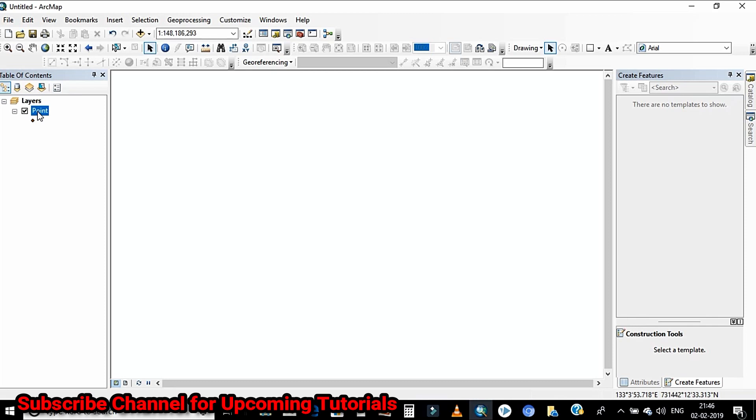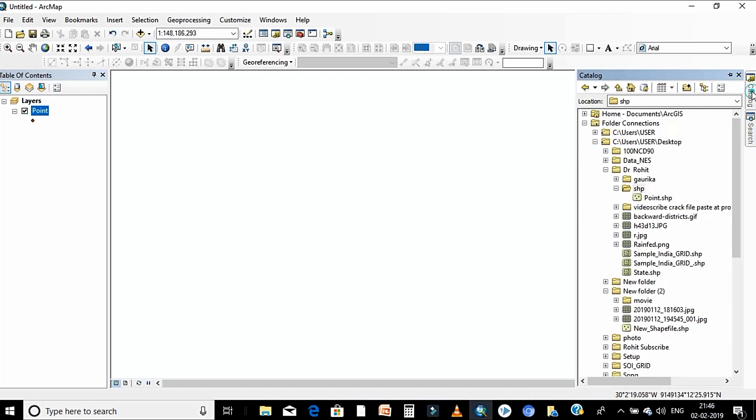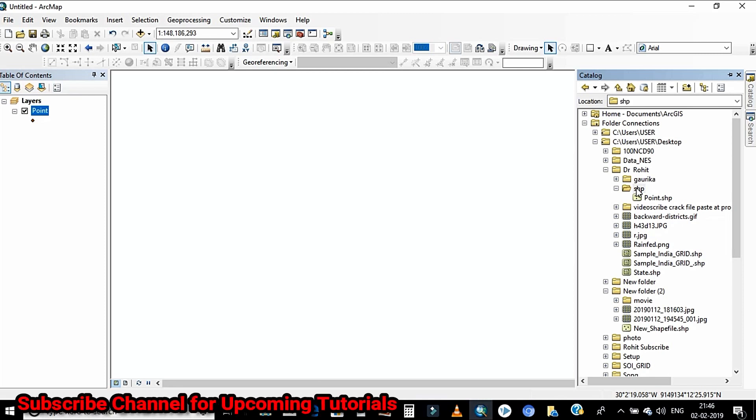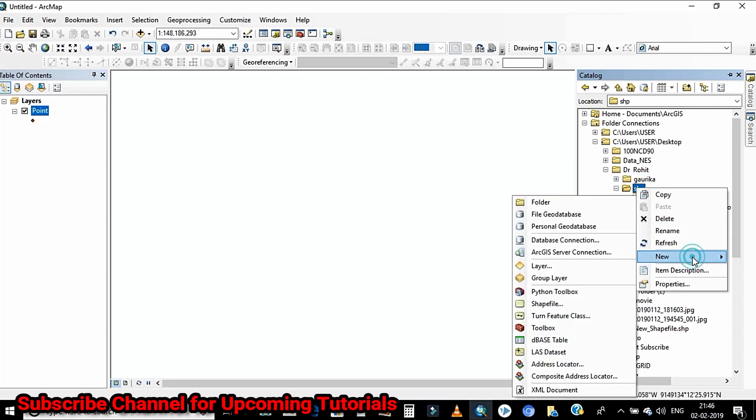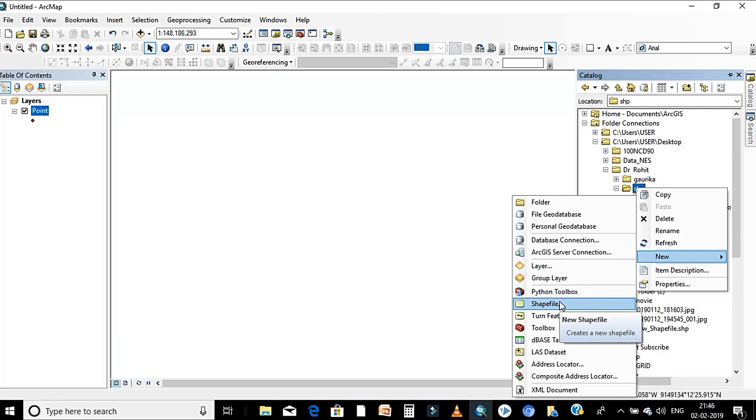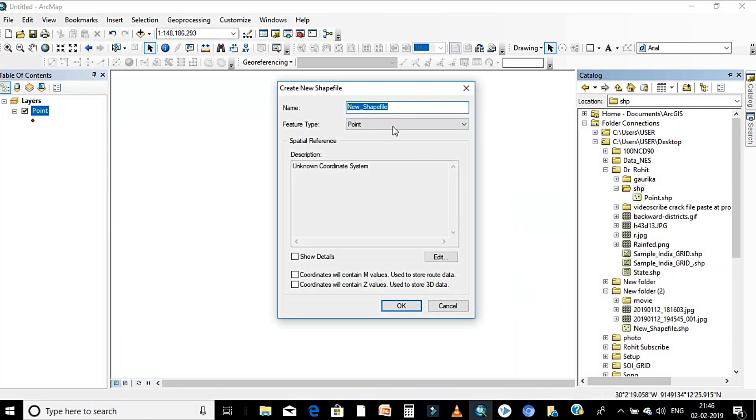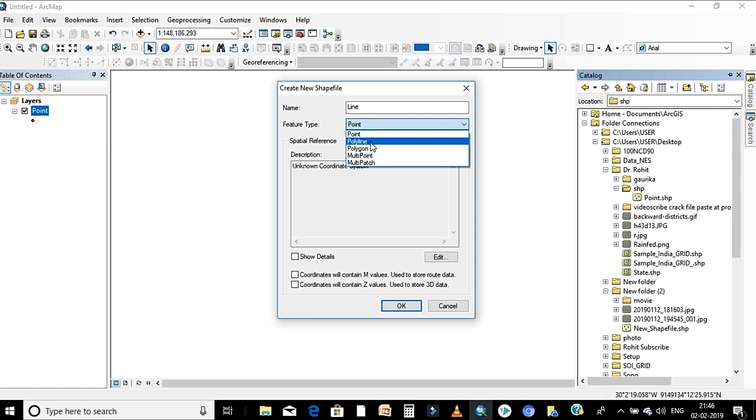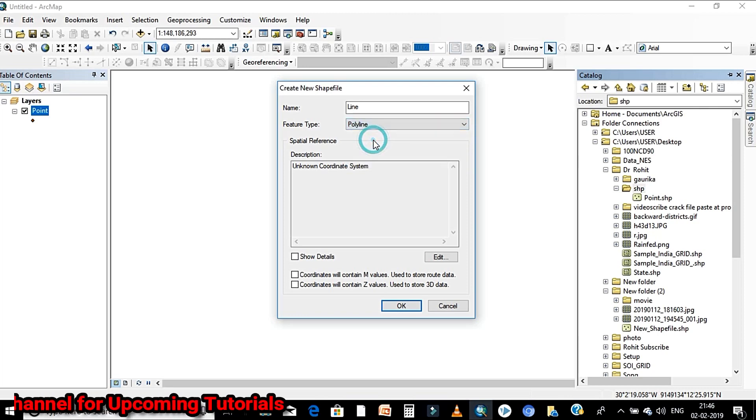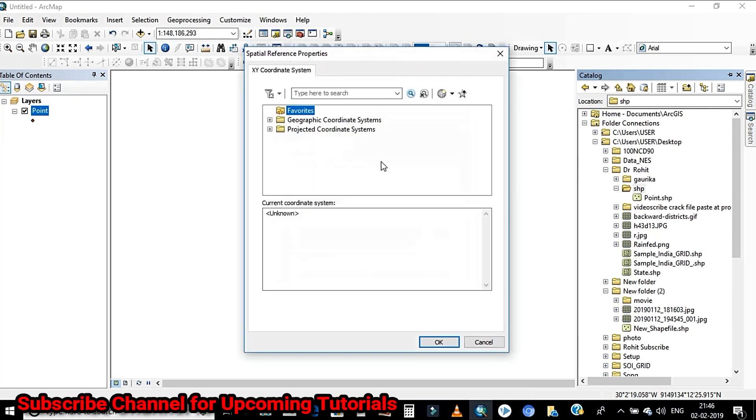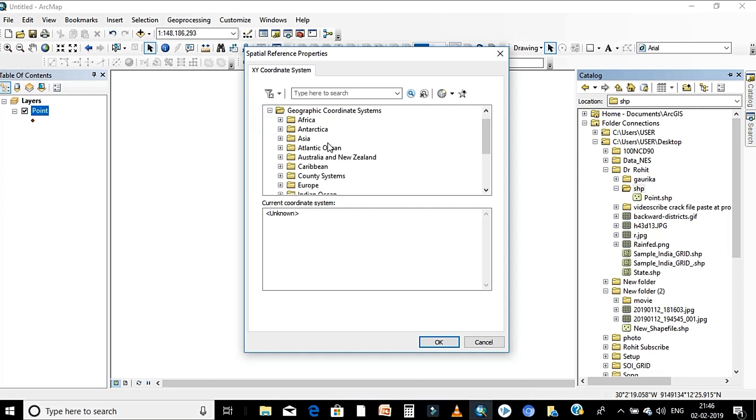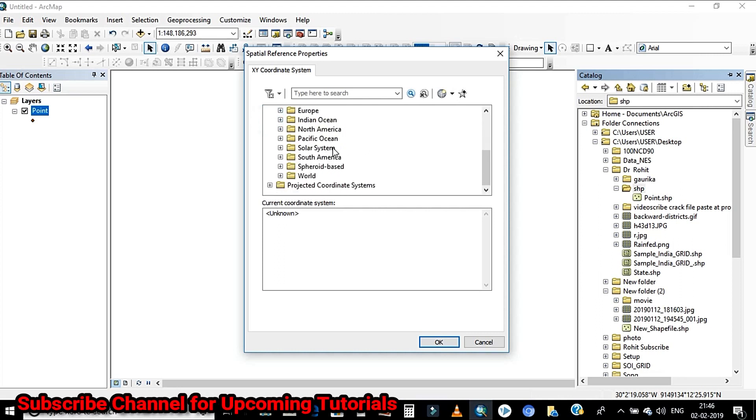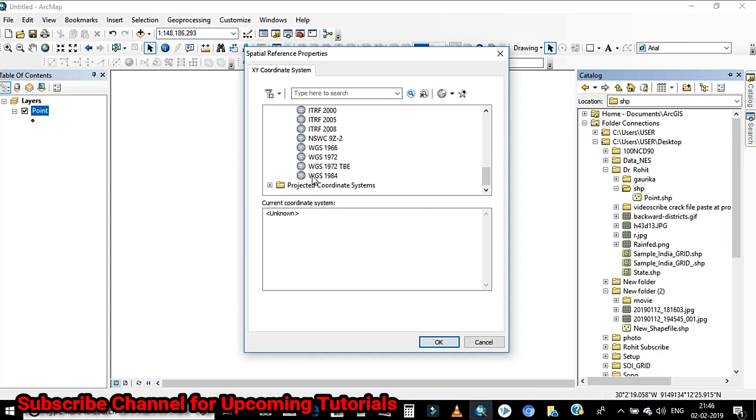Now create a line shapefile. Same process we have to right click, click on new, click shapefile. In the text box rename it. From the drop down menu select the geometry polyline and from the spatial reference click on edit. This time I'll select on GCS and here you have to click on WGS 1984.